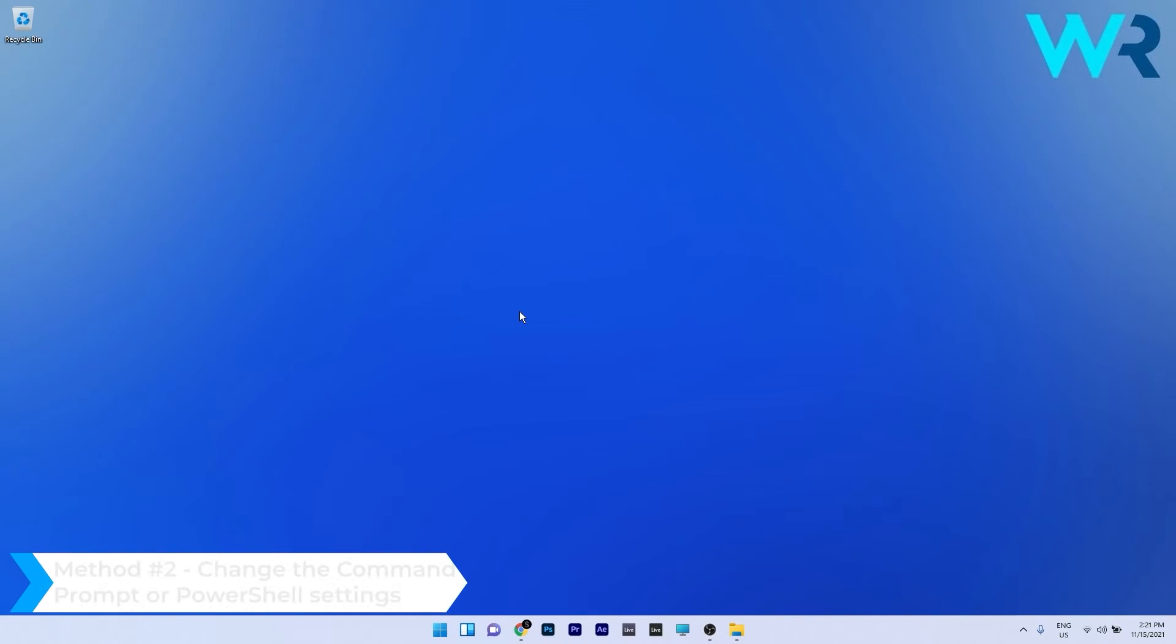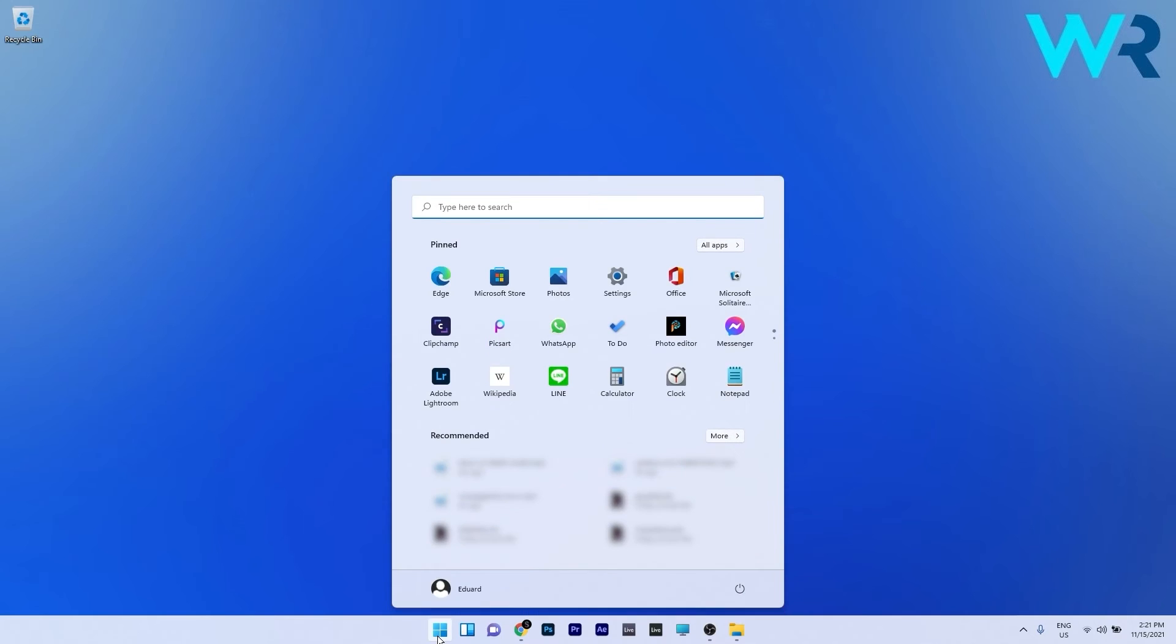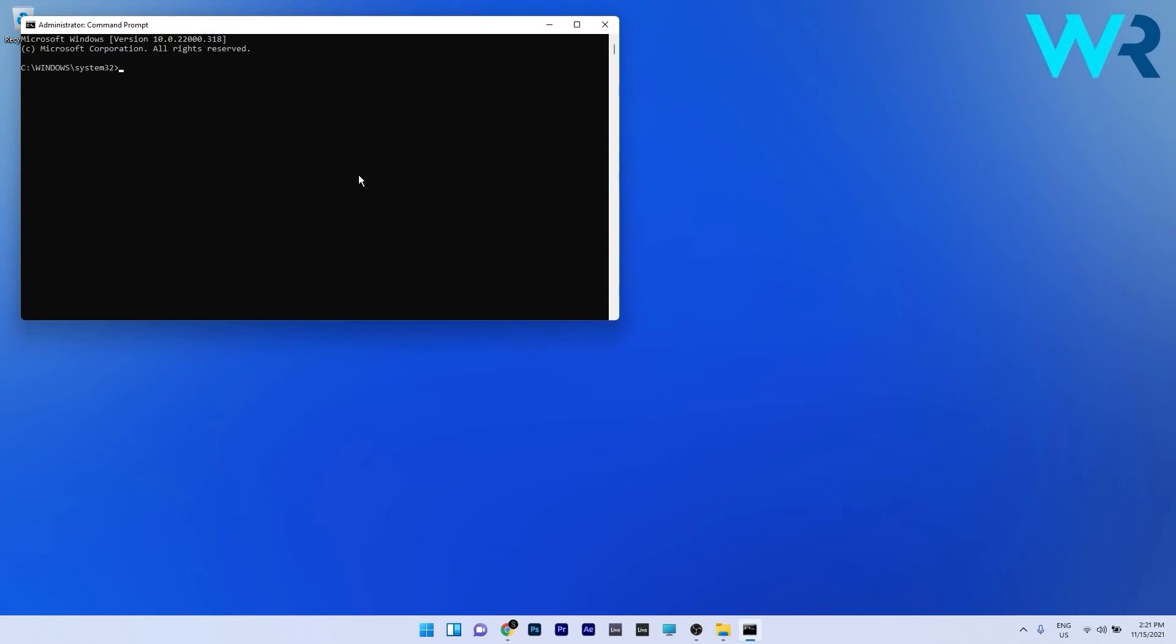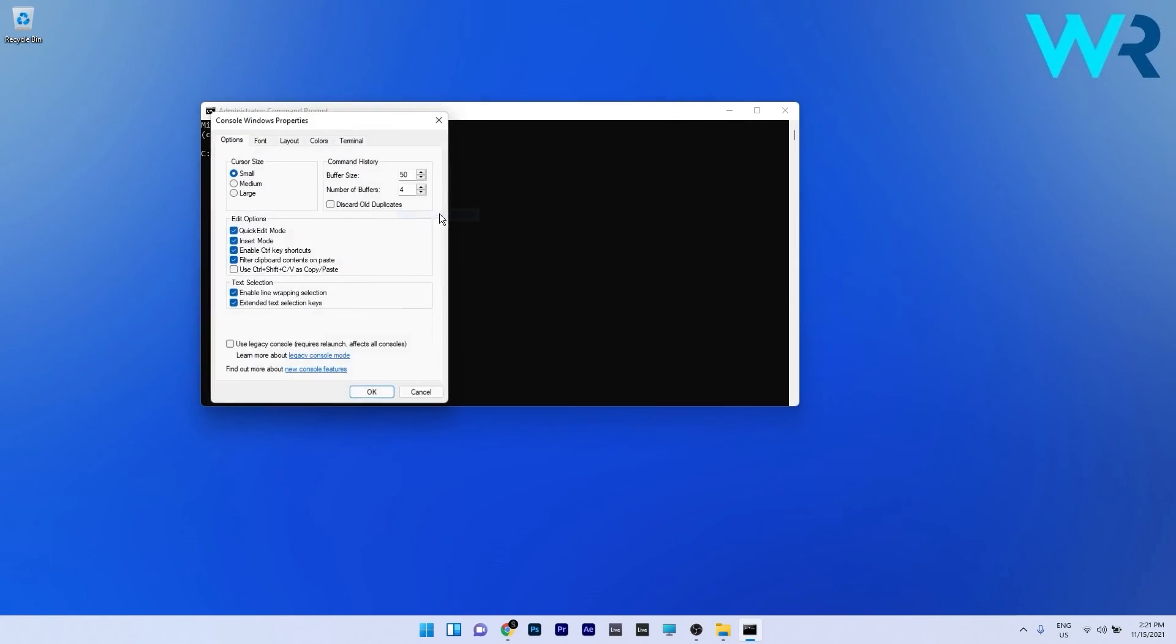And another useful solution is to change the command prompt or PowerShell settings. To do this you can either start with PowerShell or command prompt so I'll choose command prompt. Press the Windows button then type in CMD and then run command prompt as an administrator. Now you can simply click on the white bar in here and then select the defaults option.